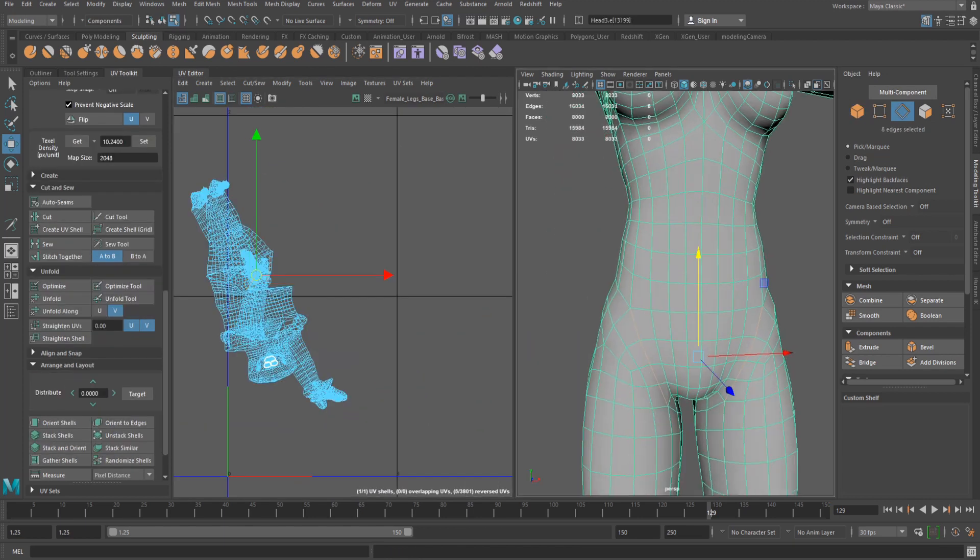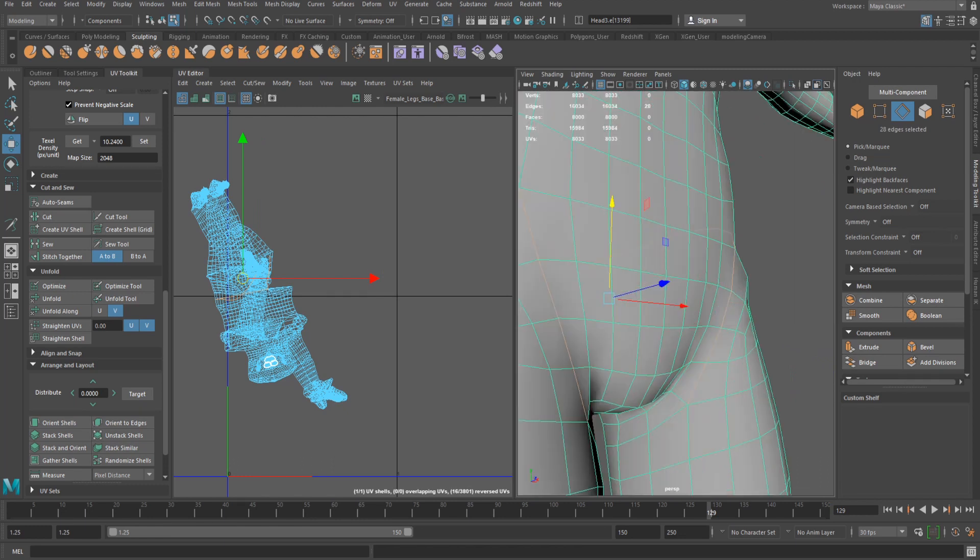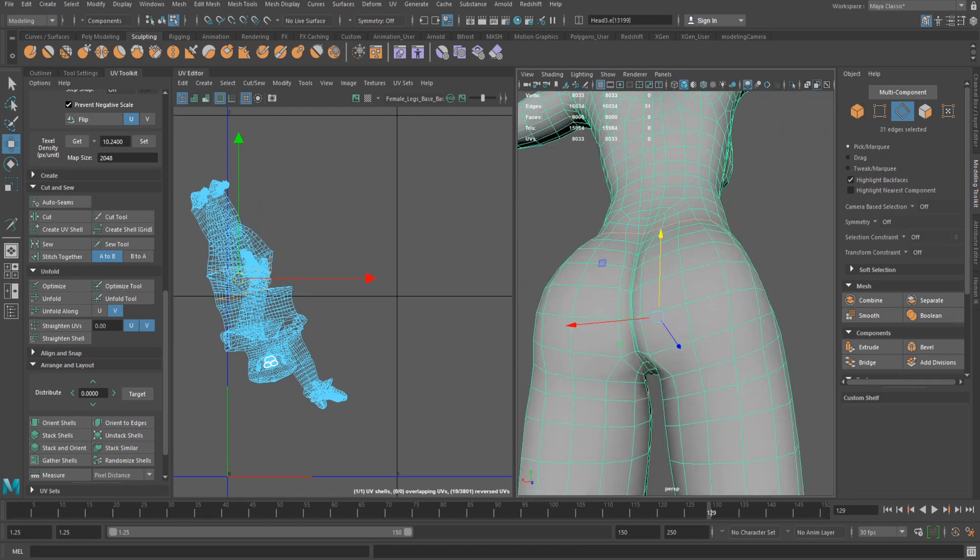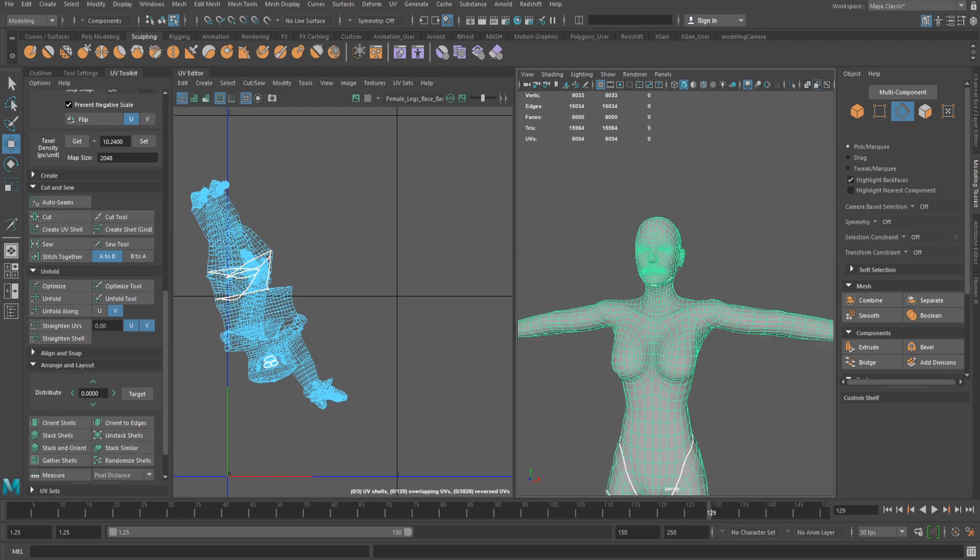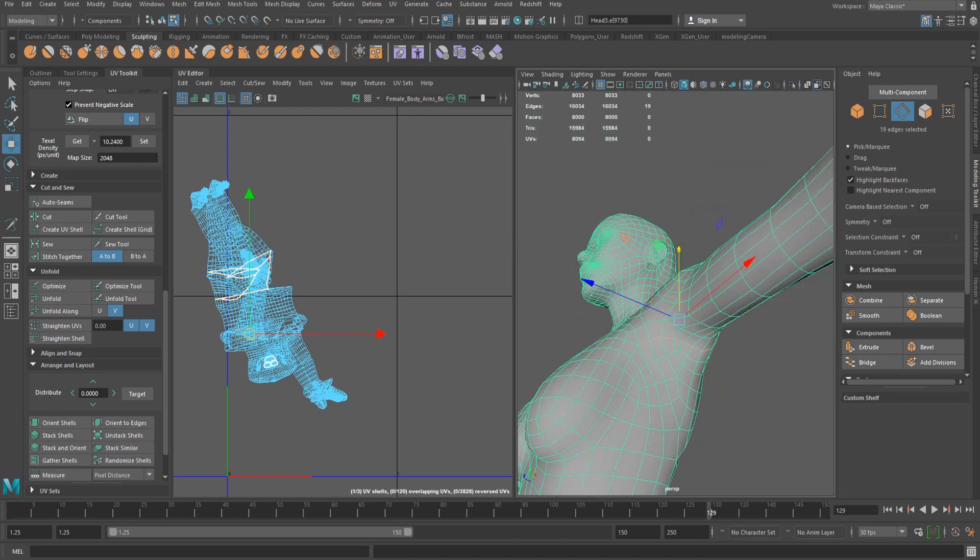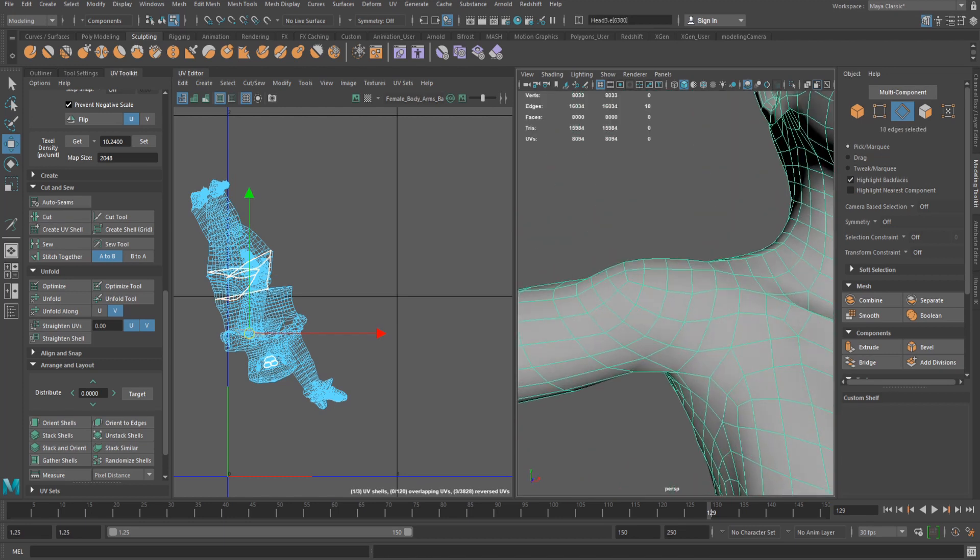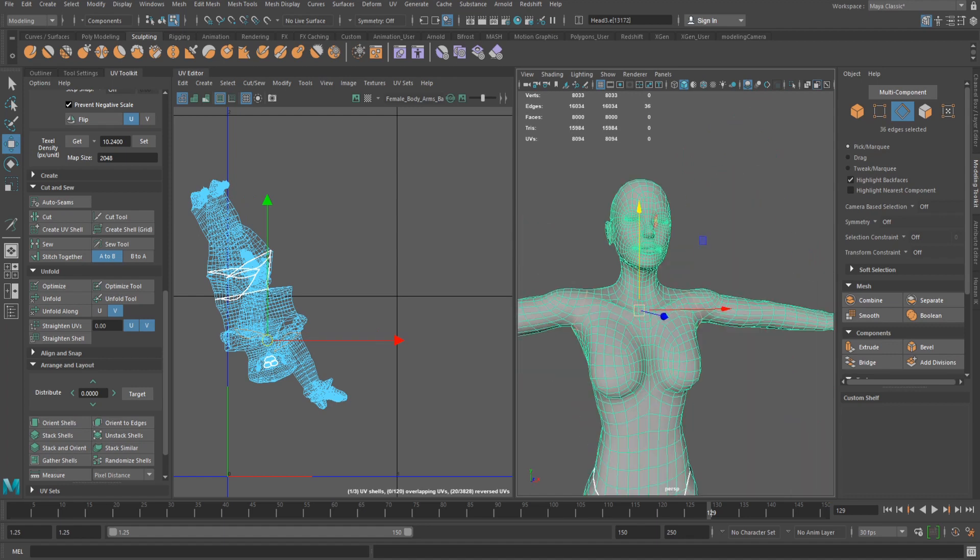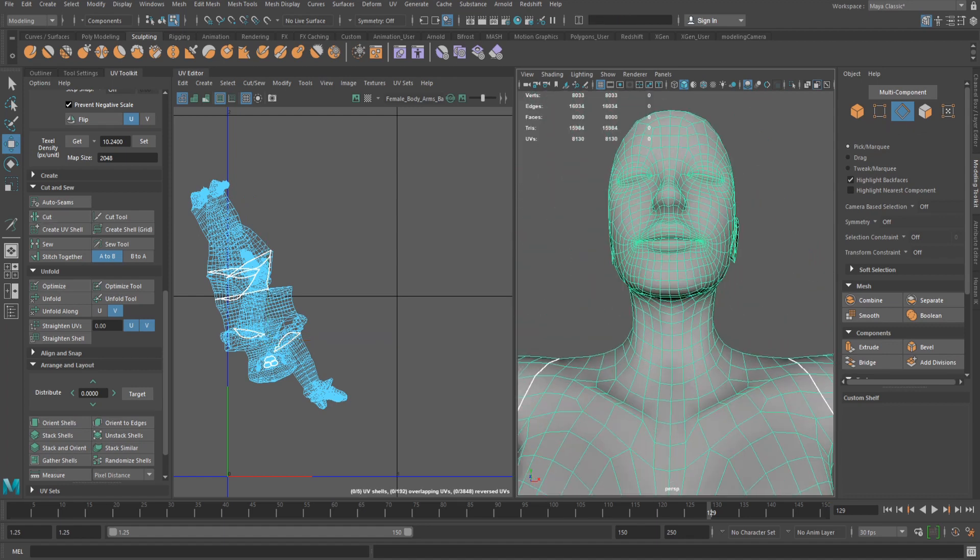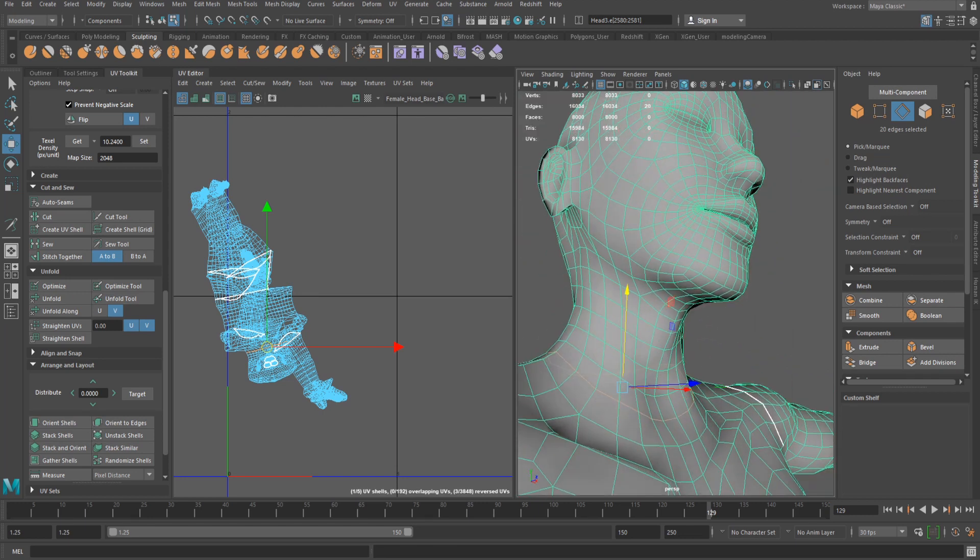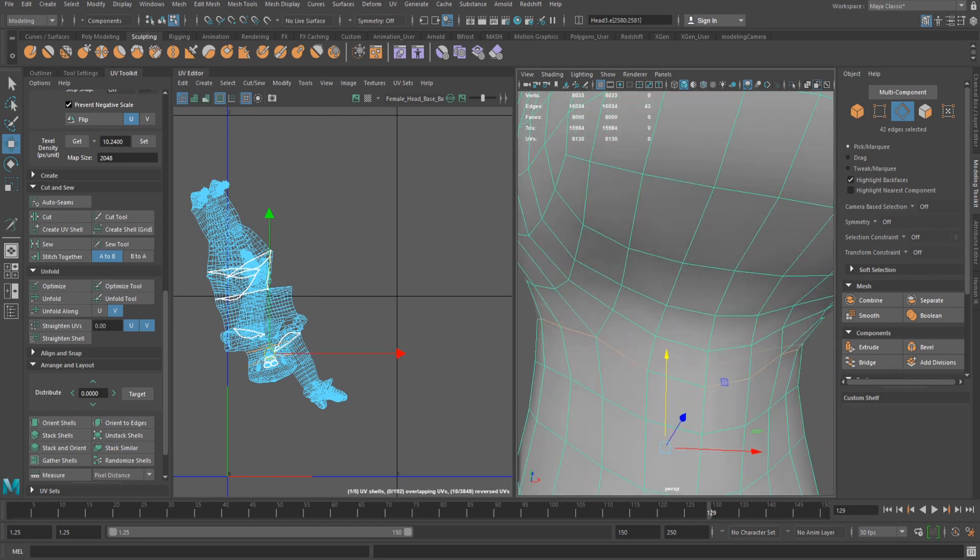Once the UV is a single shell, selections can be made to the edges around the joints of the appendages to then cut up and break into individual shells. The better the edge flow of the model, the easier this process is. For example, the topology around the hips and shoulders caused selections to be slightly altered to achieve a clean break from the larger shell, whereas the selections on the bottom of the neck created a clean loop.